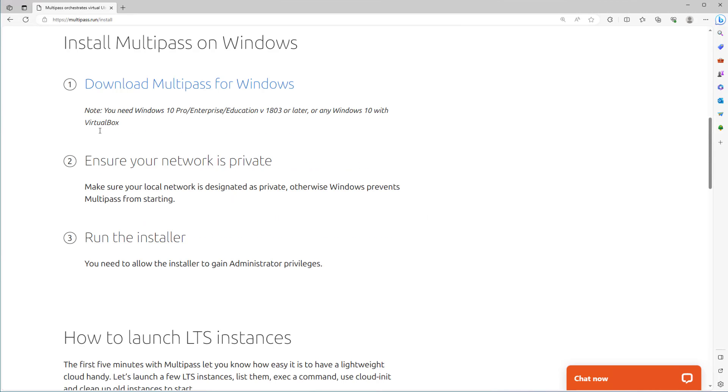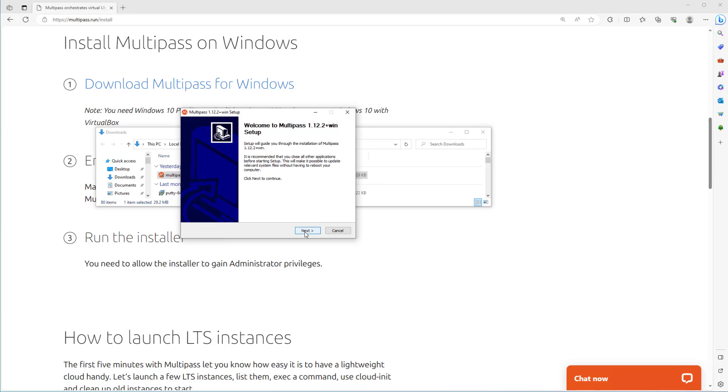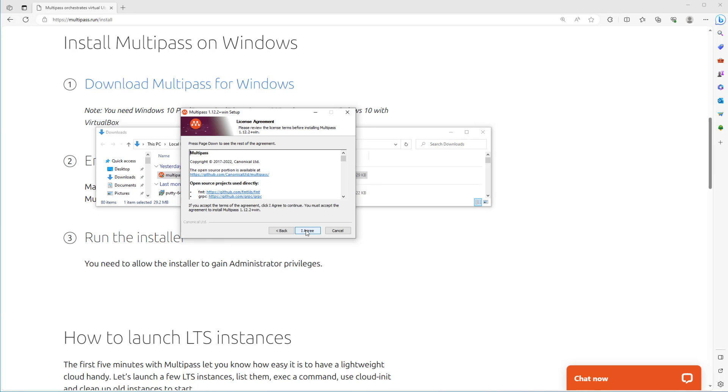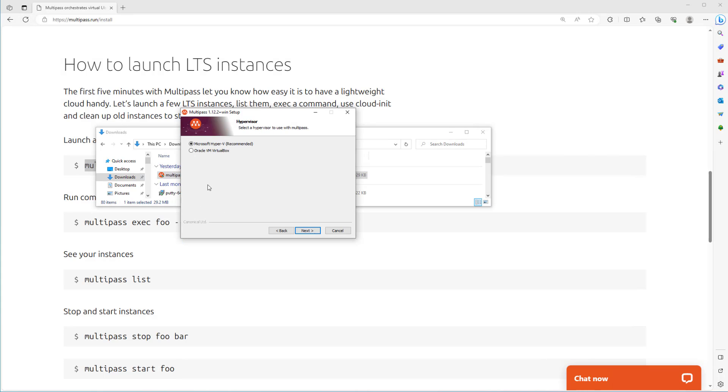Okay, let's go to the next one. Ensure your network is private, that's okay. Now in the next step run the installer, just next, I agree. Here there is a selection to use Microsoft Hyper-V or Oracle VM VirtualBox.